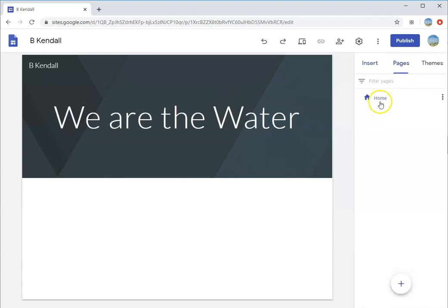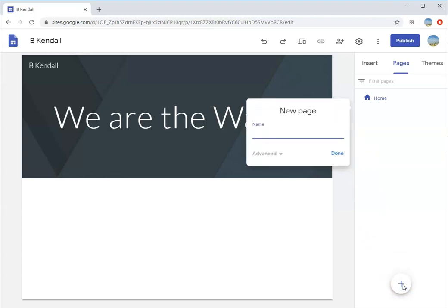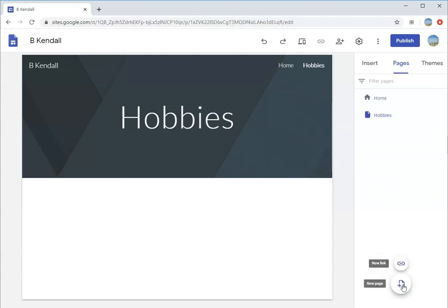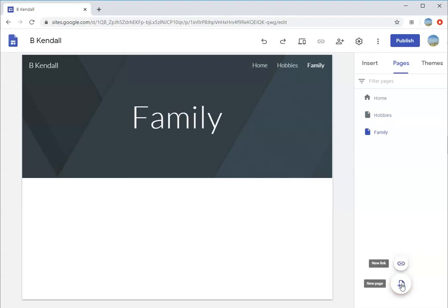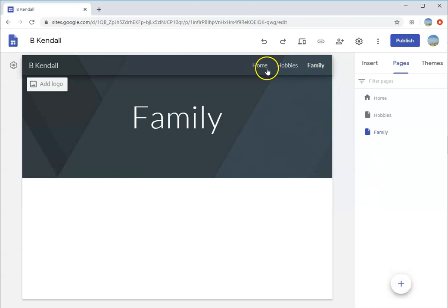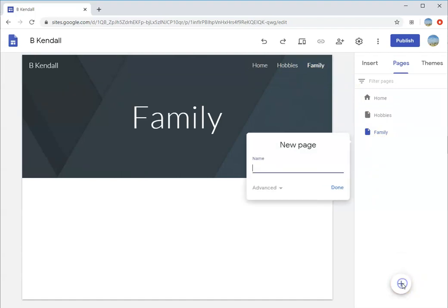Let's start by adding pages. This is my home page, the only page I currently have. Let's start with our first one, called hobbies. Click enter or done and it adds a page right here. I'm going to make a section on family. As you notice, it's making a navigation for us up here at the top already. We have home, hobbies, family. We're going to add a page called goals.